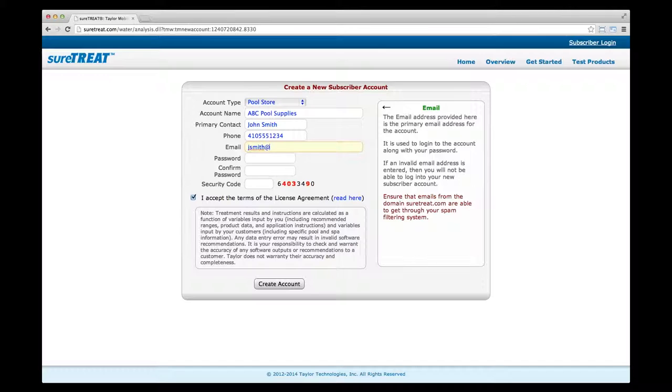Please be sure to whitelist emails from the domain suretreat.com so that communications aren't stopped by your spam filter.